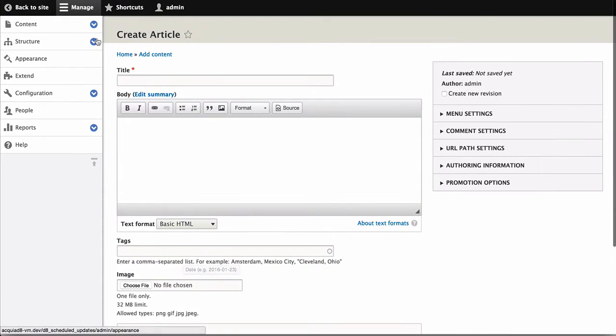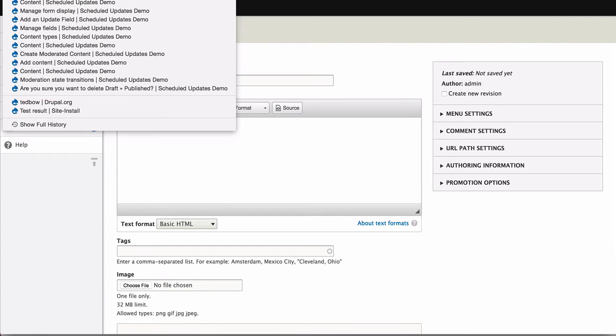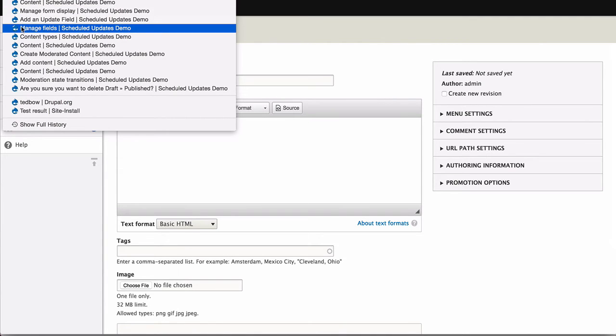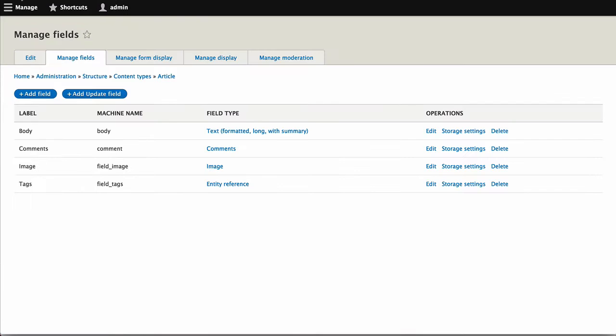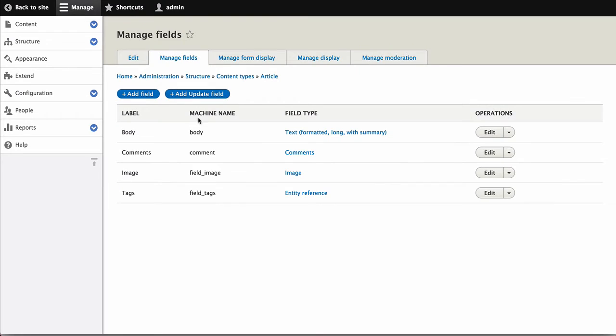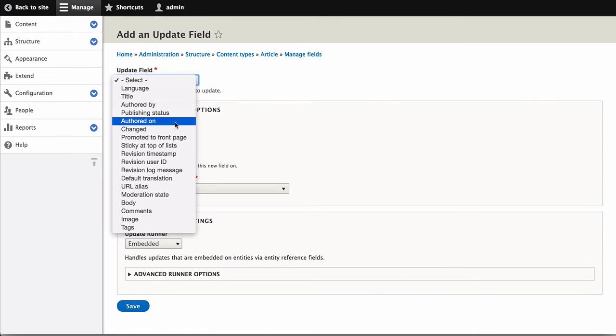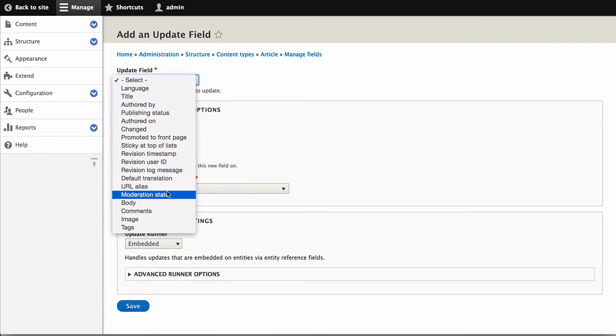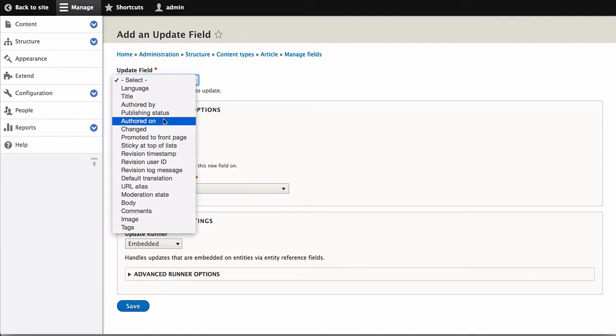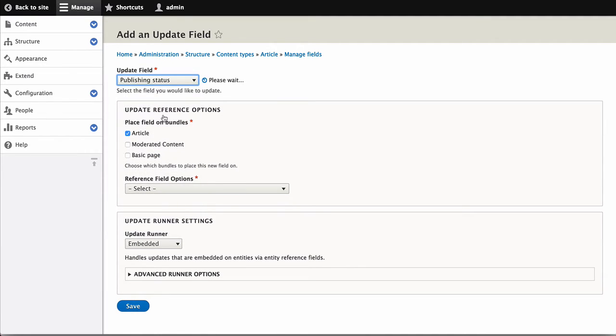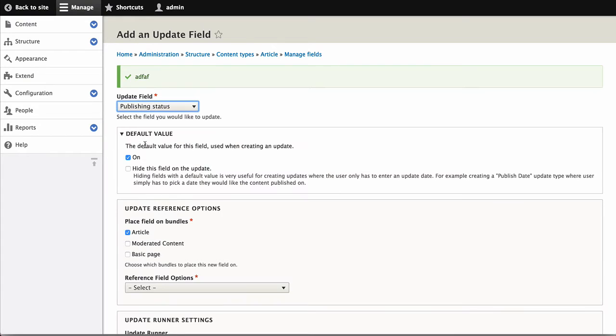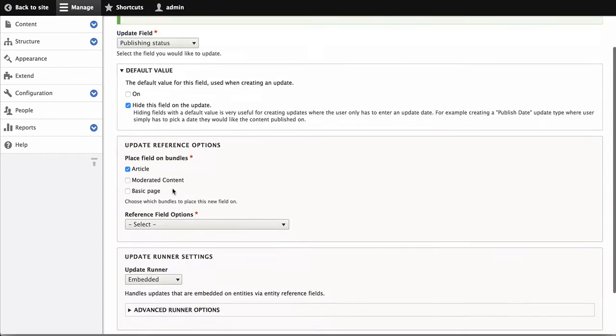So the same way, we would go back to the Manage Fields for Article and add another update field. And again, we're going to target the Publish Status. And this time, the default value will be Not Published. And again, we're going to hide this.